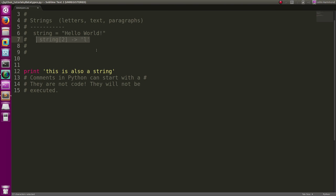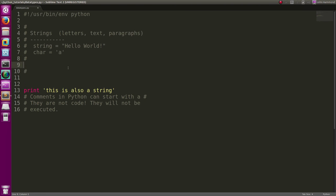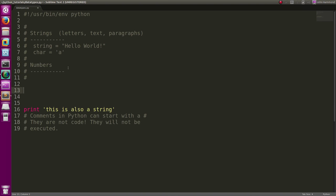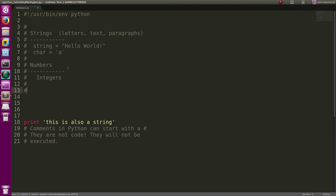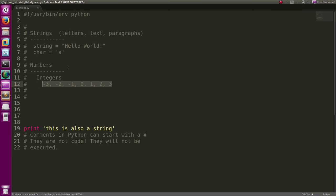There's also numbers that we're working with as literal data. Those can be for one thing, integers. Integers range from negative infinity to positive infinity and they include zero, but they're always whole numbers: zero, one, etc. It's not a fraction, it's not a decimal, it's always a whole number just like that.